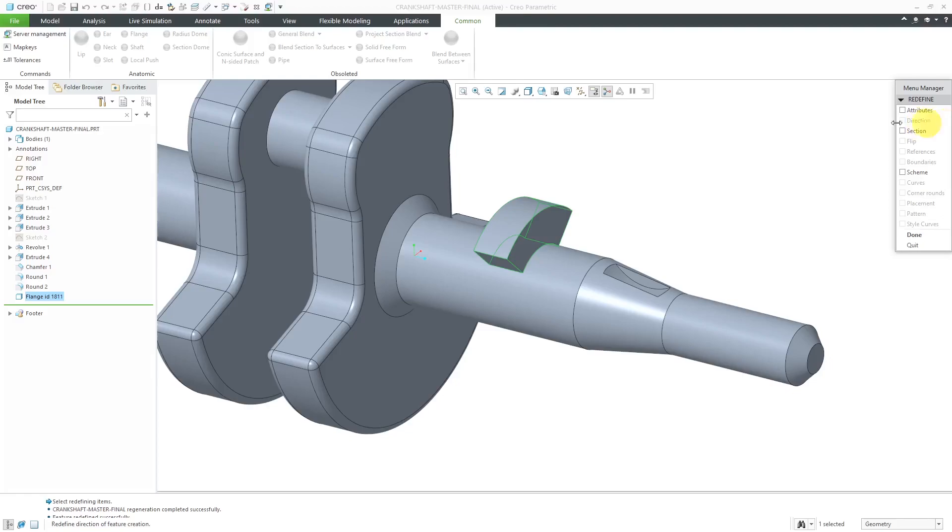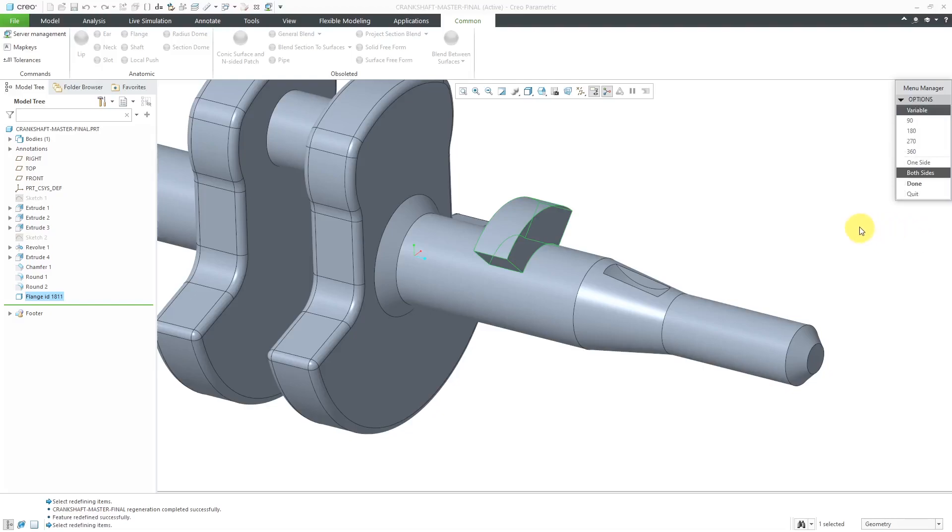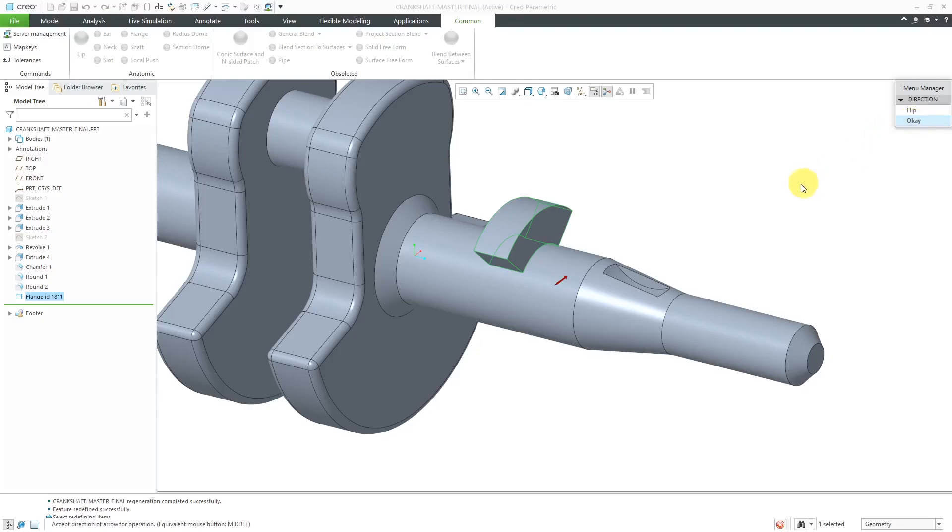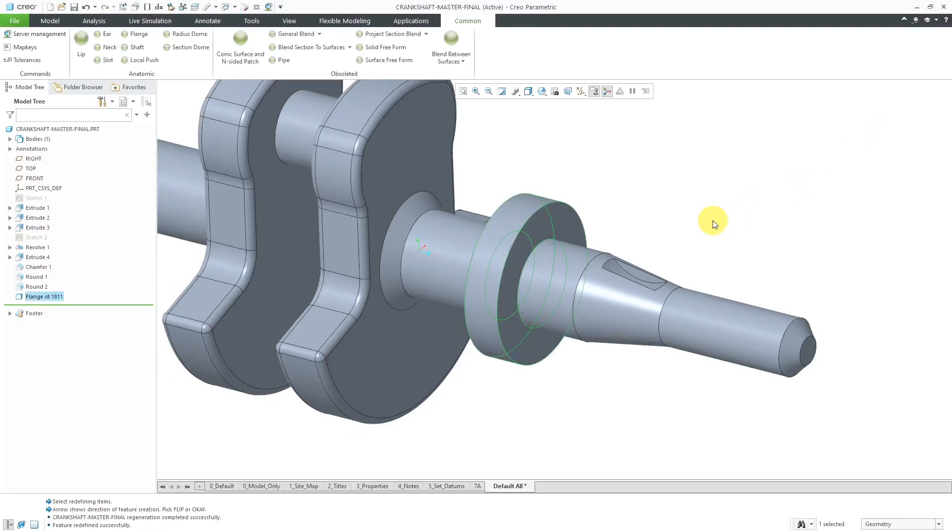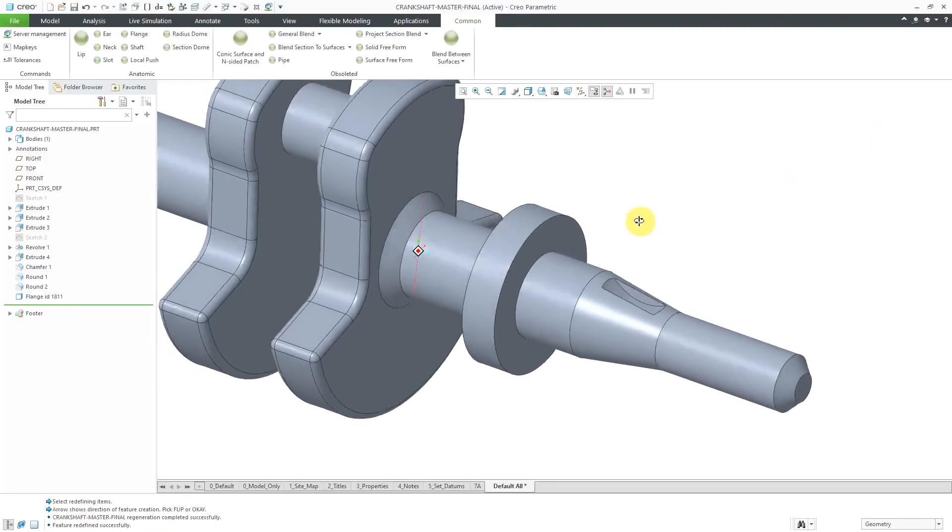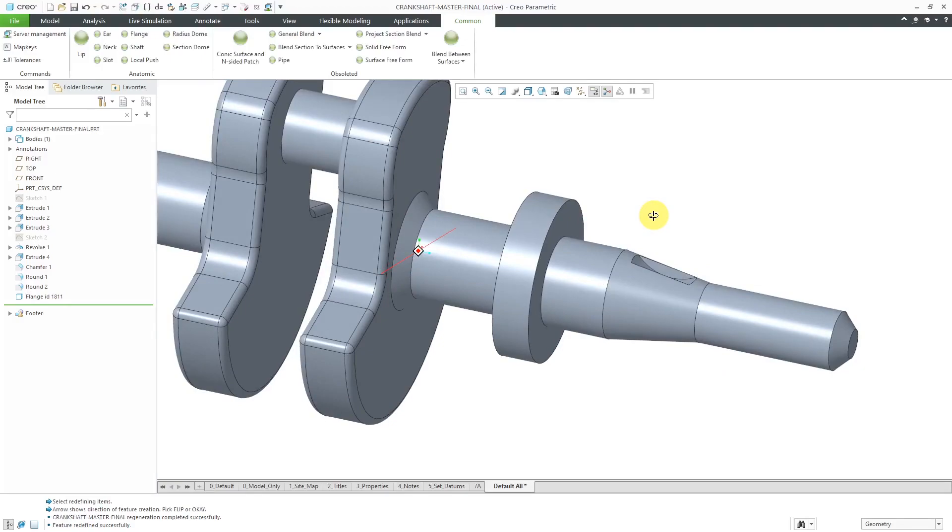You'll notice since we did both sides, direction is now grayed out. Let's do attributes and done. And change this to be 360 degrees. And really one side, both sides, doesn't matter in this case. Hit the done button. Let's click OK for the direction. And there we have it through 360 degrees.